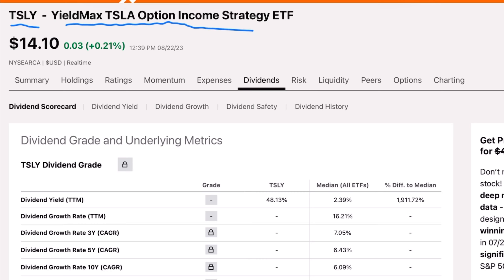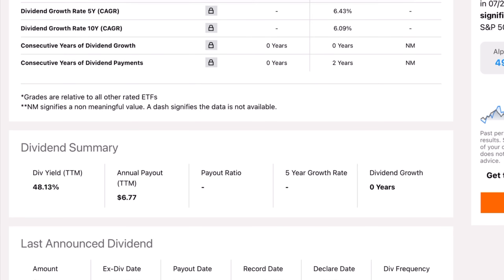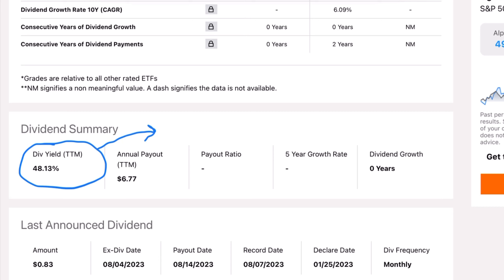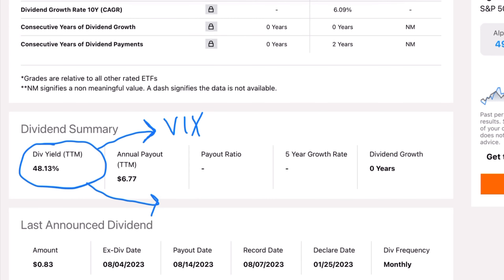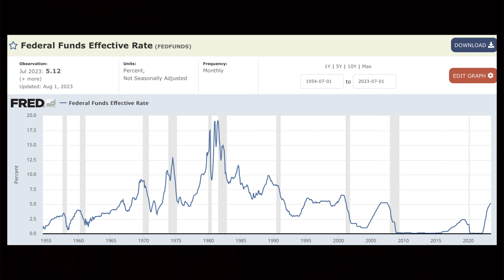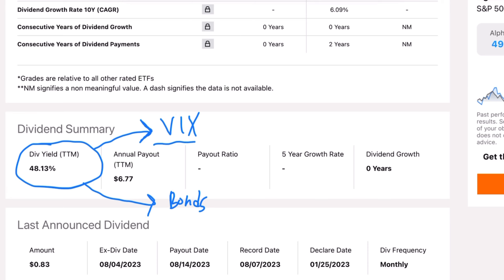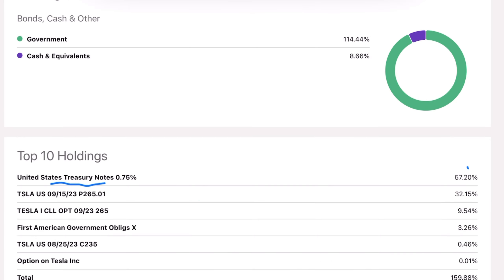For ticker TSLY, the YieldMax Tesla Option Income Strategy ETF, the current dividend yield is a ridiculous 48%. But two factors are going to affect the amount of income this fund can generate. One is the level of volatility, measured by the VIX - when volatility increases, option premiums also go up, increasing the income you generate by selling call options. But if we go through a period of low volatility, the options will generate less income. The second factor is those treasury bonds. Right now the federal funds rate is over 5%, but if the yield on these bonds decreases in the future, it's going to have a noticeable impact on the yield here, since treasury notes make up over half of the fund.